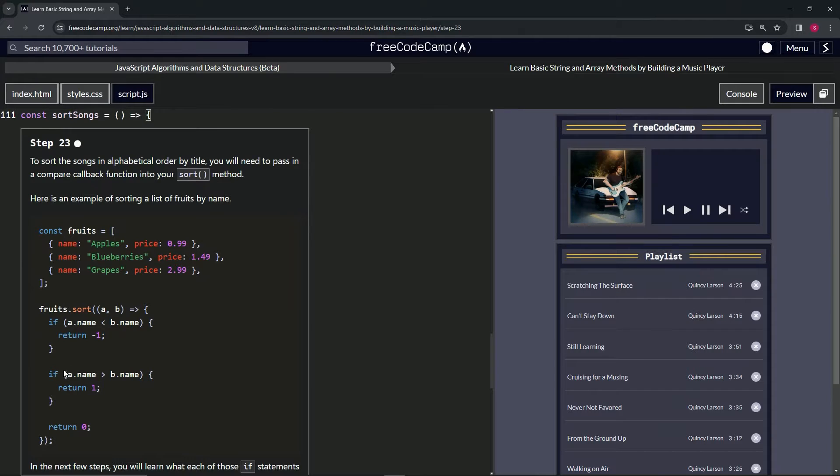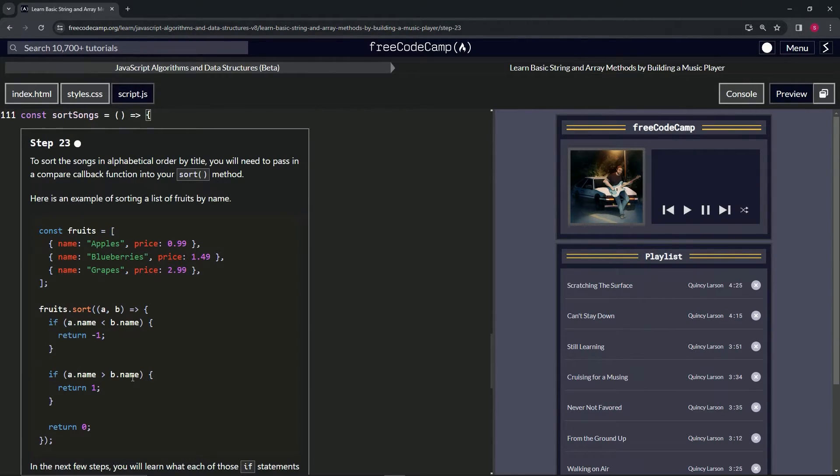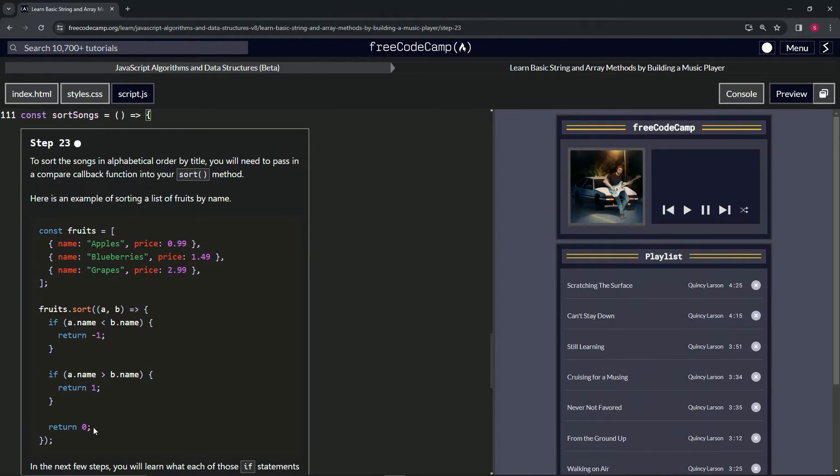And then we'll have if a.name is greater than b.name, we'll return a positive one. And if not, if they're the same, we'll just return zero.